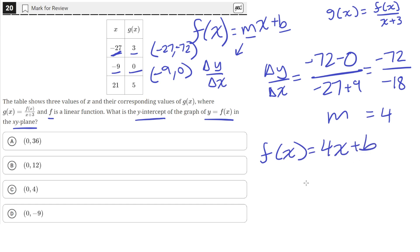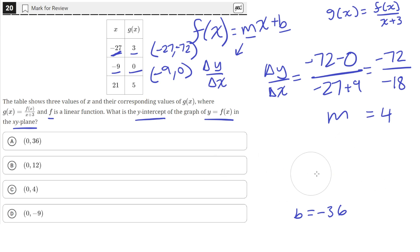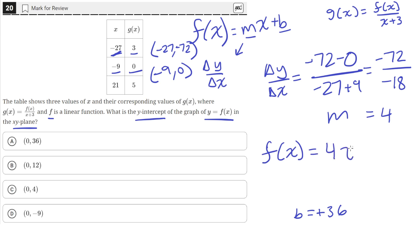Now let's solve for b by plugging in the second point, negative 9 and 0, into f of x. So 0 equals 4 times negative 9 plus b, which gives 0 equals negative 36 plus b. Moving negative 36 to the other side gives b equals positive 36. So the full equation for f of x is f of x equals 4x plus 36.